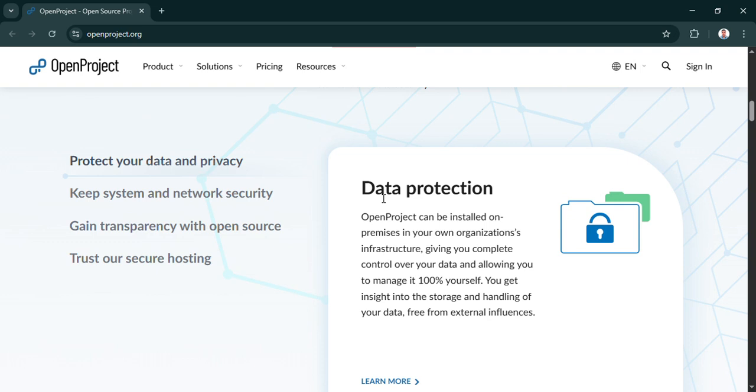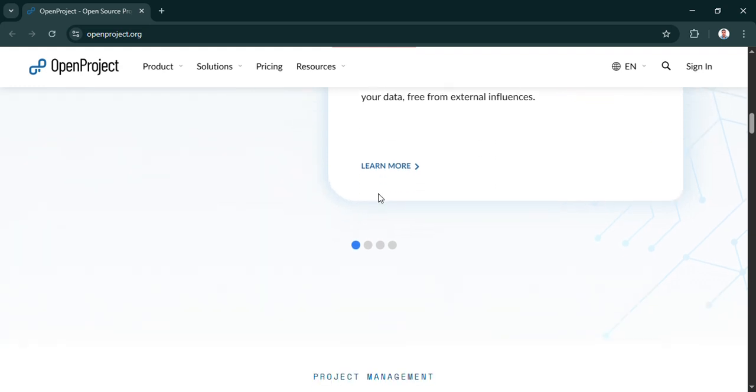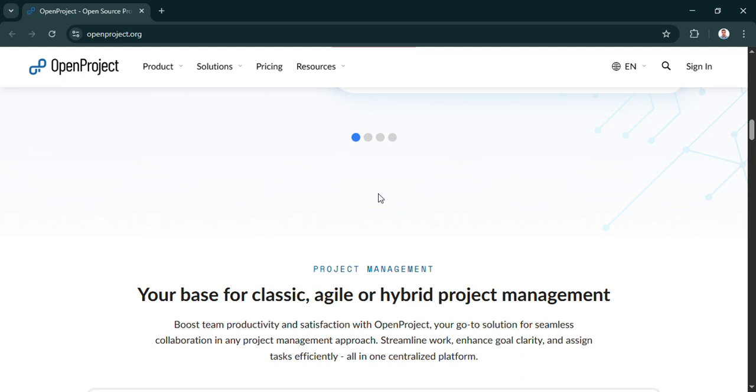Localhost:8080. So that's like my computer talking to itself on a specific channel where OpenProject is listening. Exactly that. Localhost is just shorthand for your own computer, and 8080 is the default port or channel OpenProject uses. So typing that address tells your browser, hey, connect to the OpenProject running right here on this machine, and bam, it should pop up.